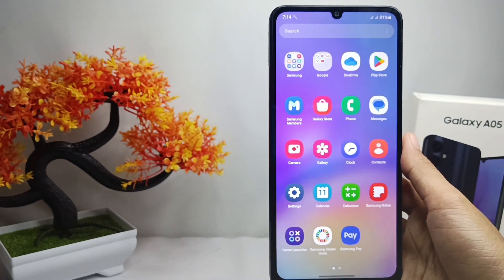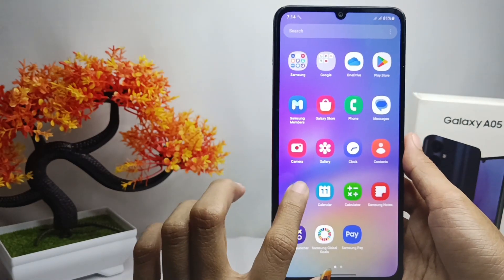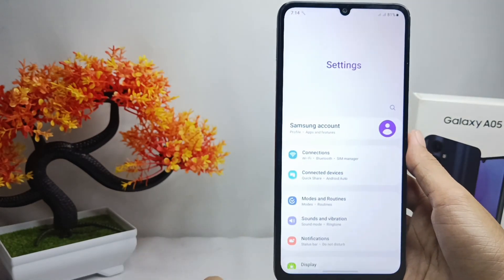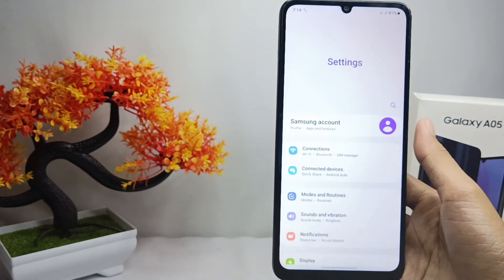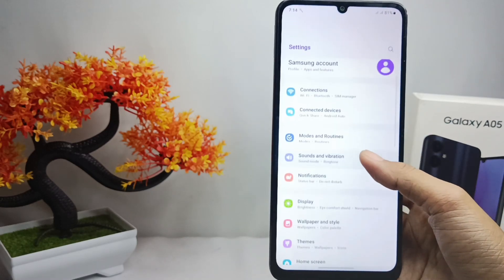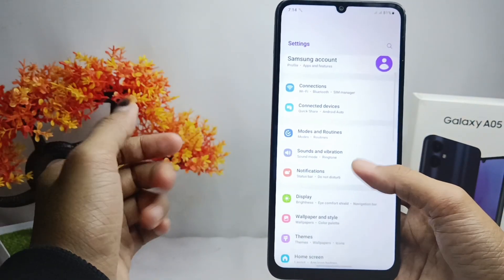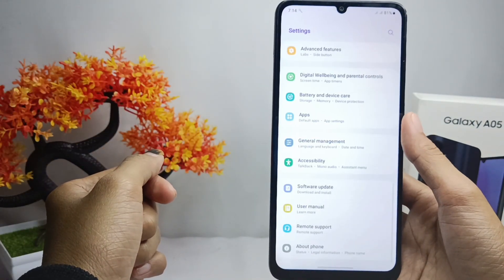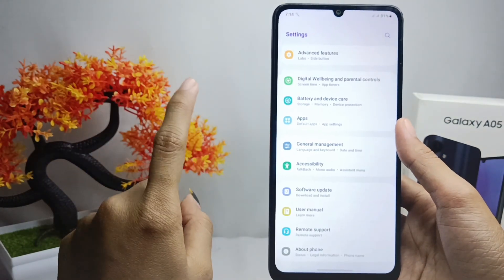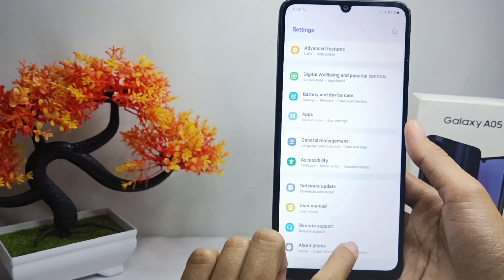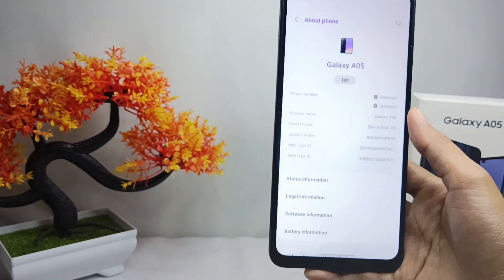First of all, please open the Settings menu on your device. Then scroll down and open the About Phone menu.